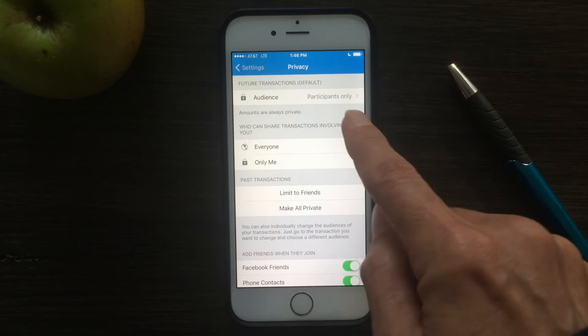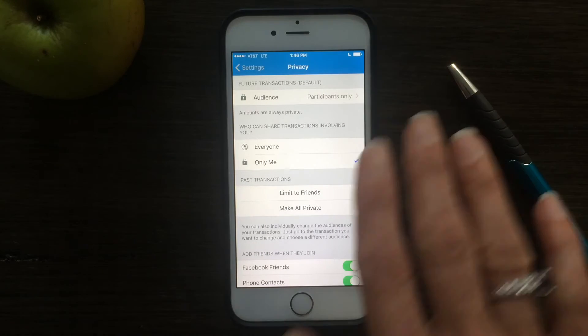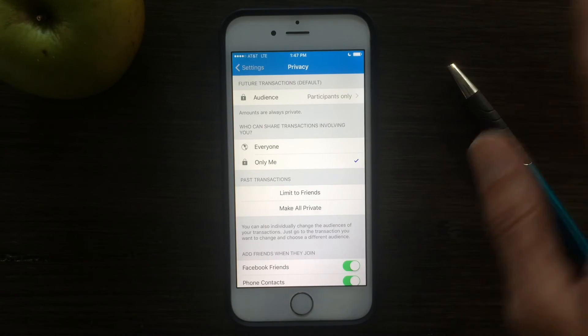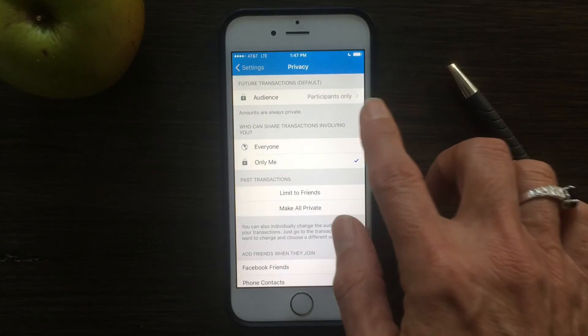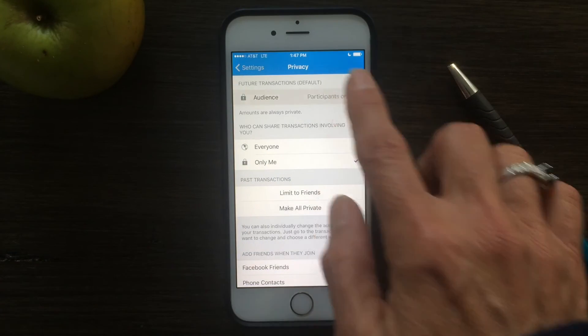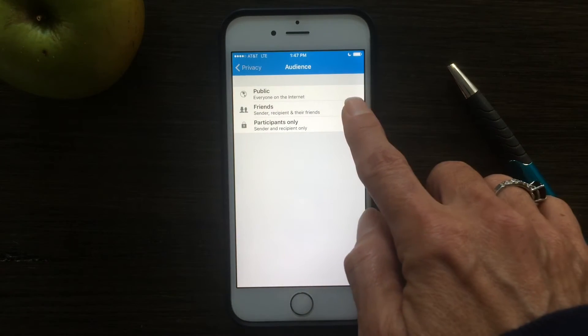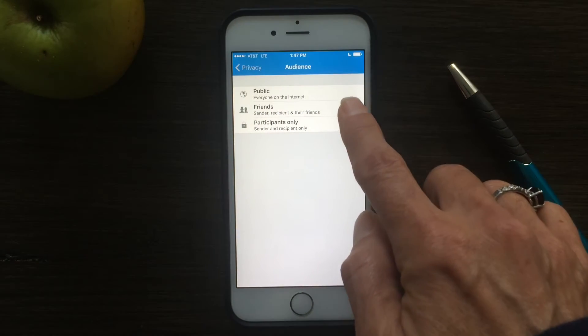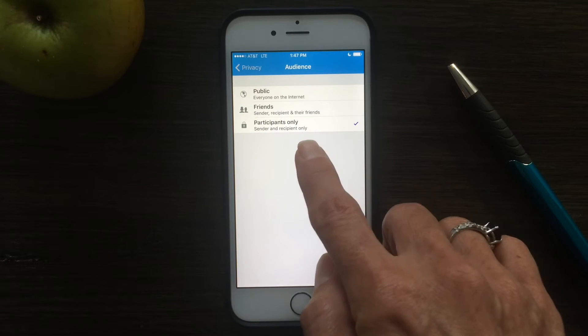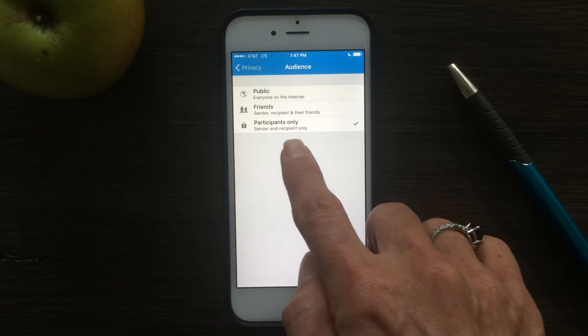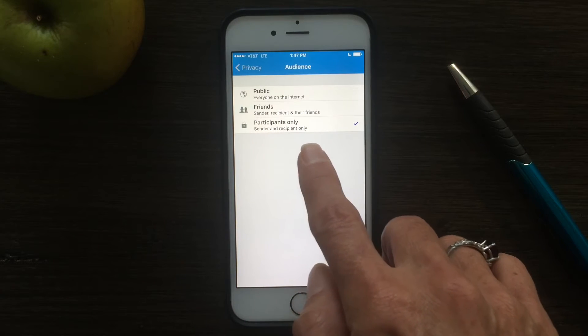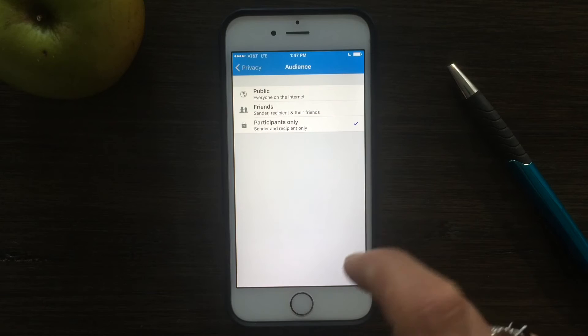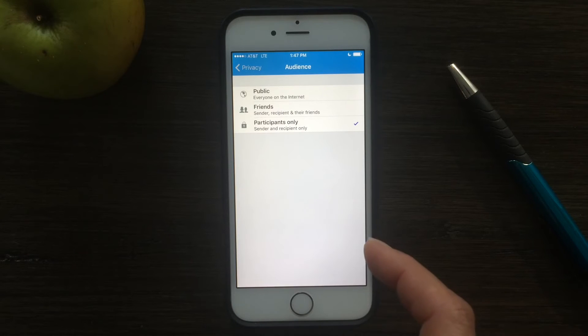The first one is for future transactions. This is not for anything you've done in the past, but in the future, do you want to share it with public? With your friends only? Or participants only? Participants means only the sender and the receiver.